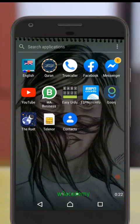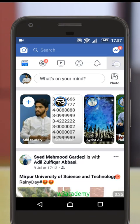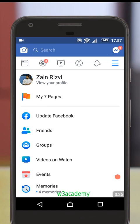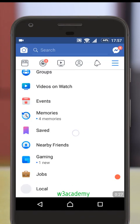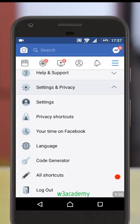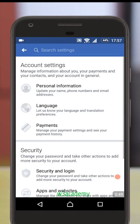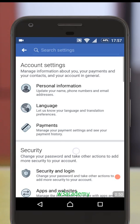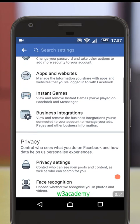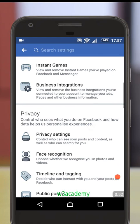First of all, let me open my Facebook application. Now go to your settings — from here, Settings and Privacy — and under this you will have to go to Settings. Now go to Privacy Settings under the Privacy section.